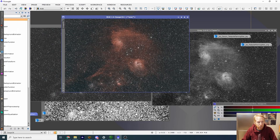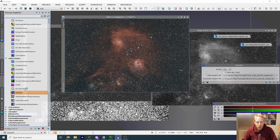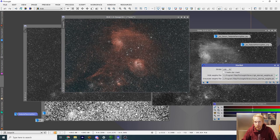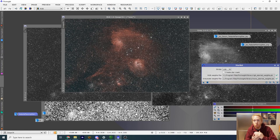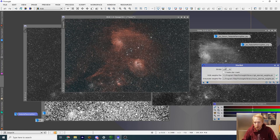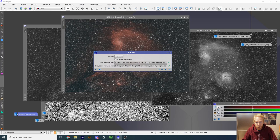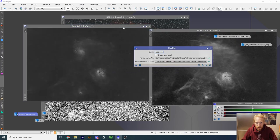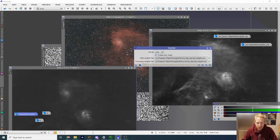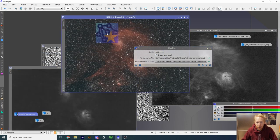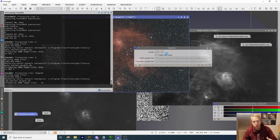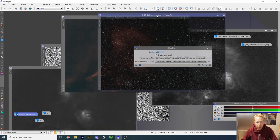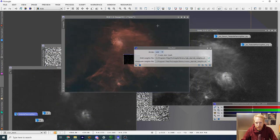I'm going to run StarNet++ to remove the stars on all of those images. I'm going to run StarNet on the black-and-white H and O files without creating star masks. Then I'm going to do the same on the color image while creating a star mask, because those stars are something I will want to reintroduce into the image later. Our star mask is here — I'll put it in icon for now.